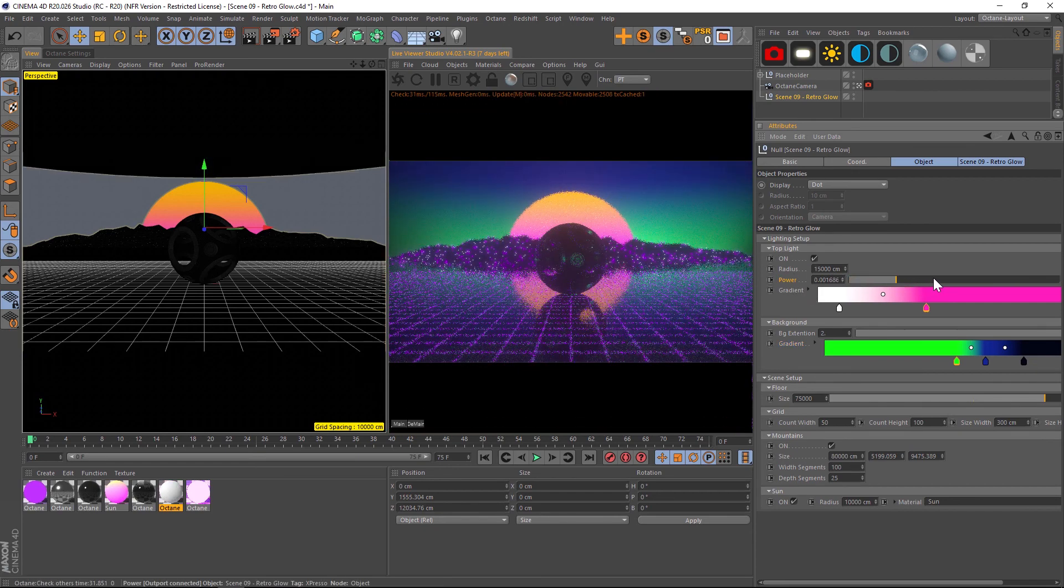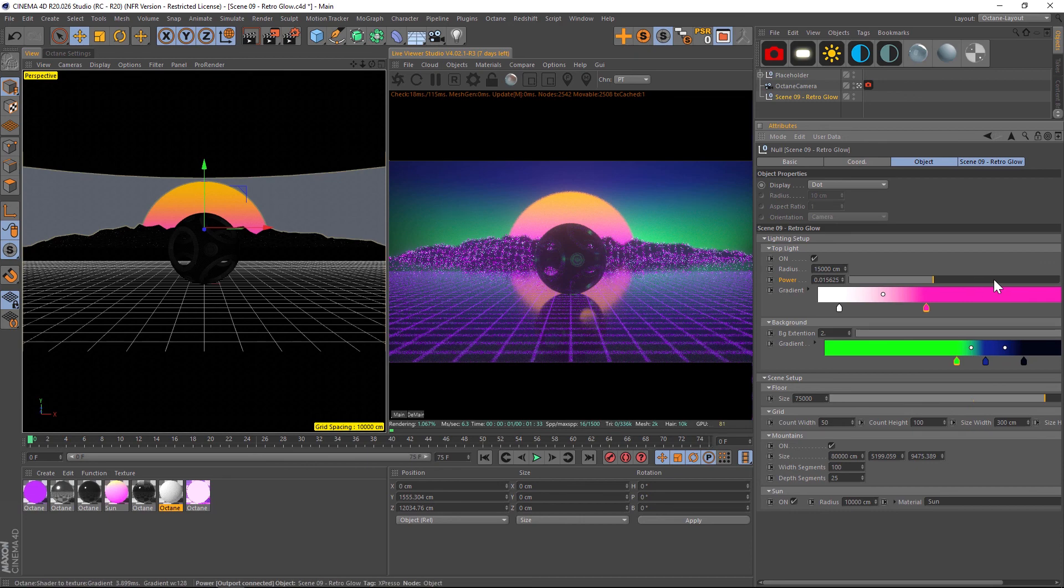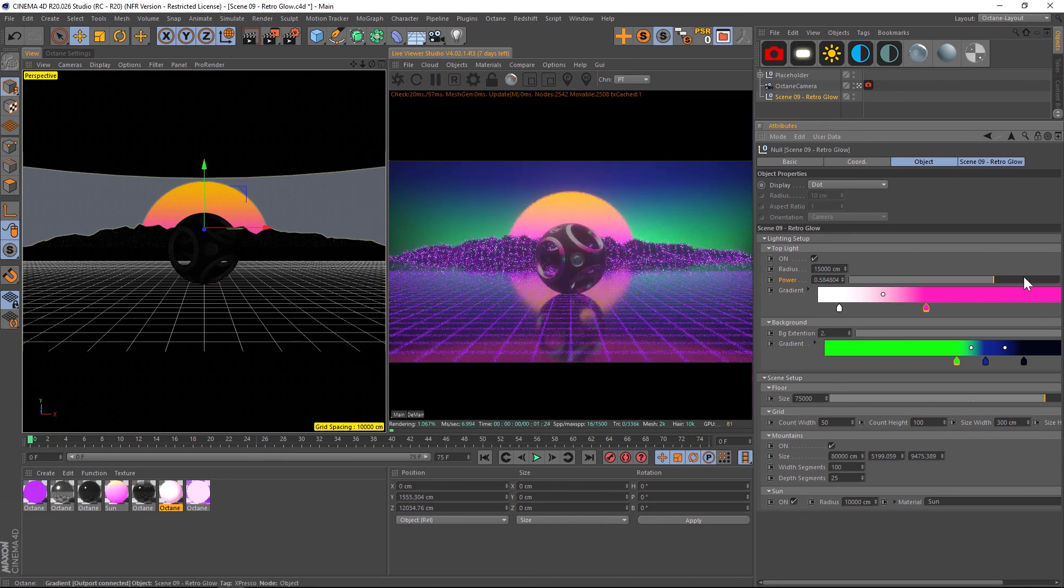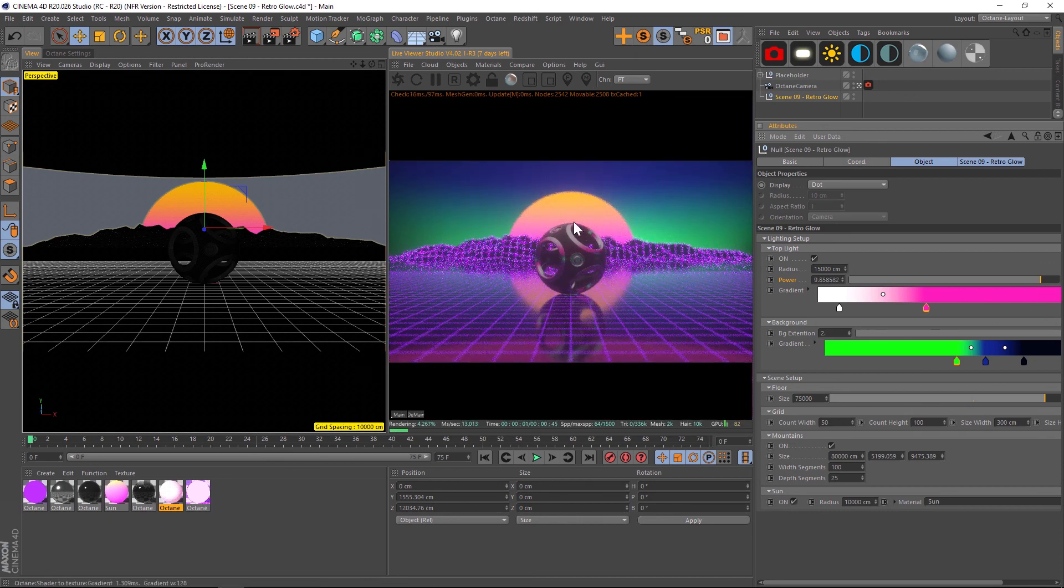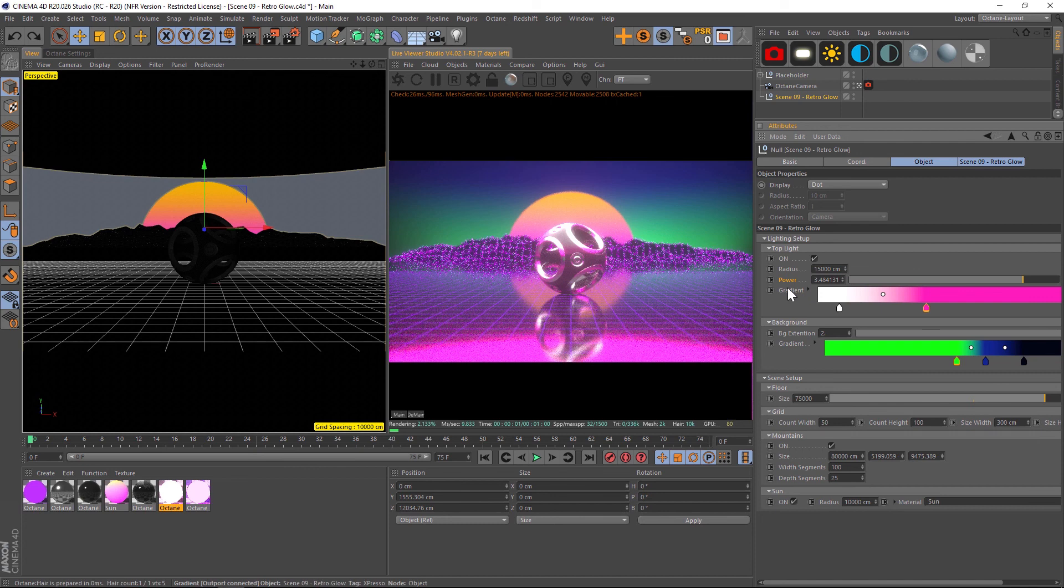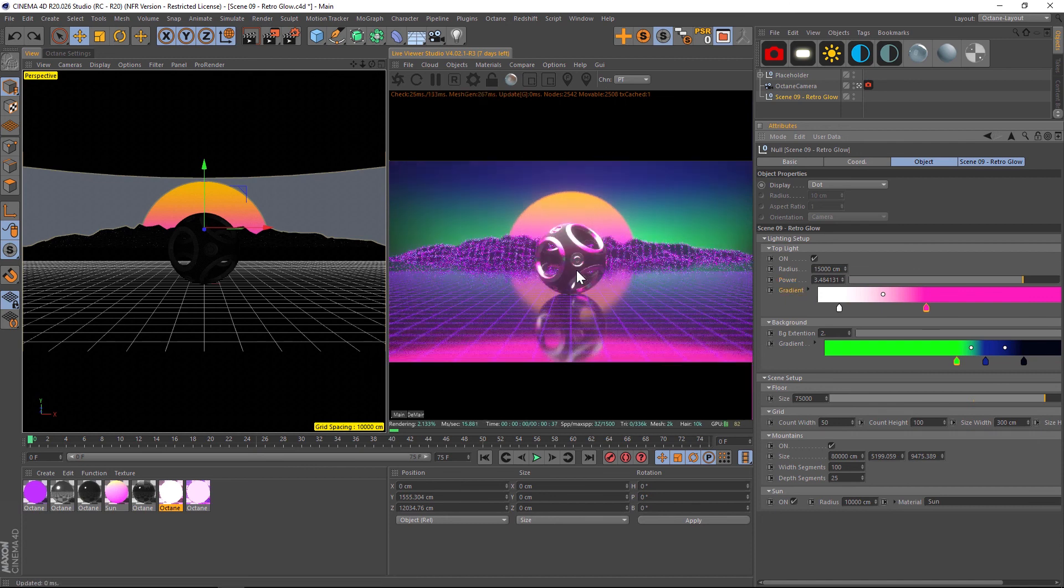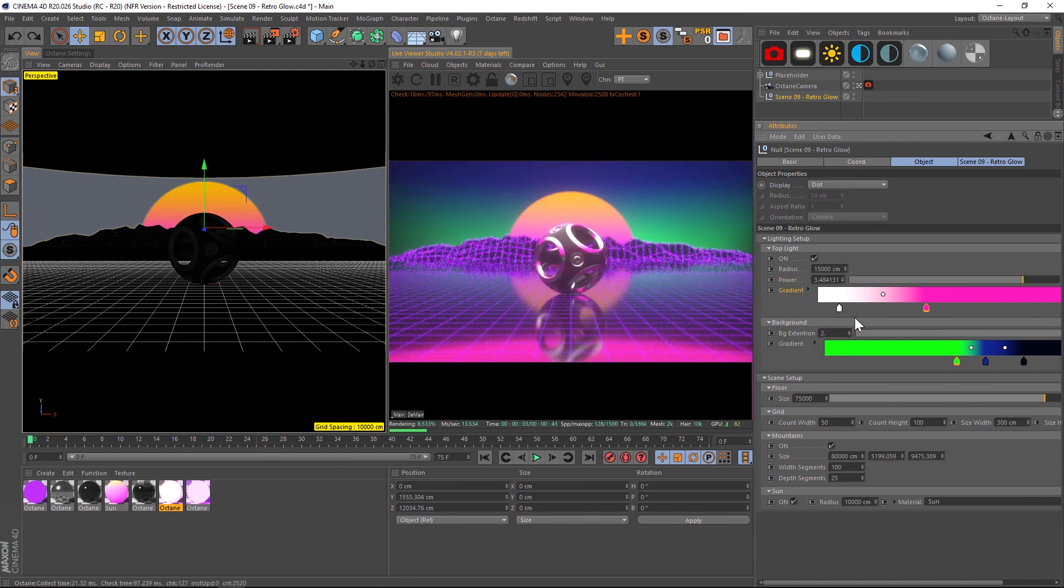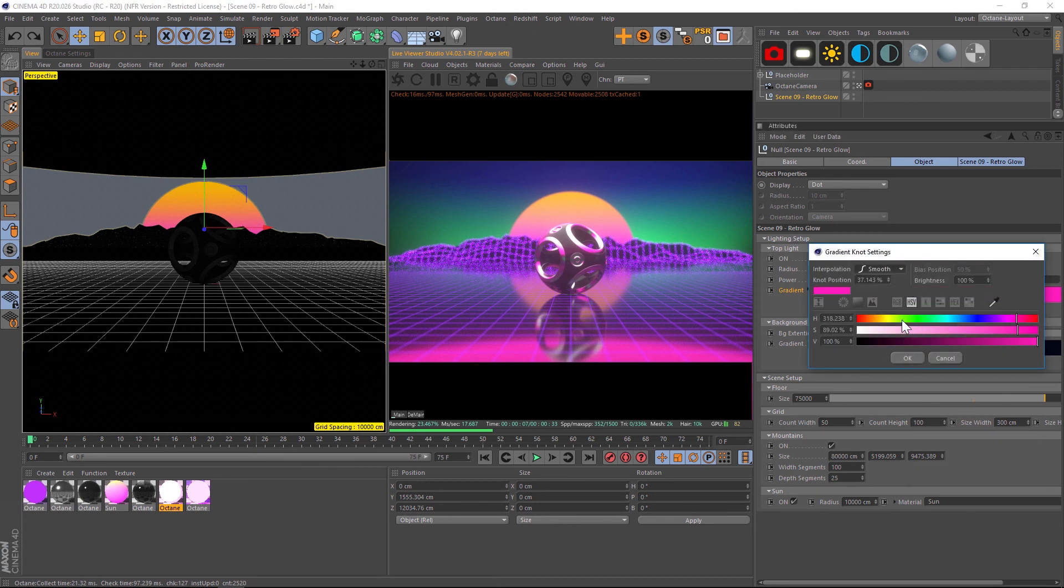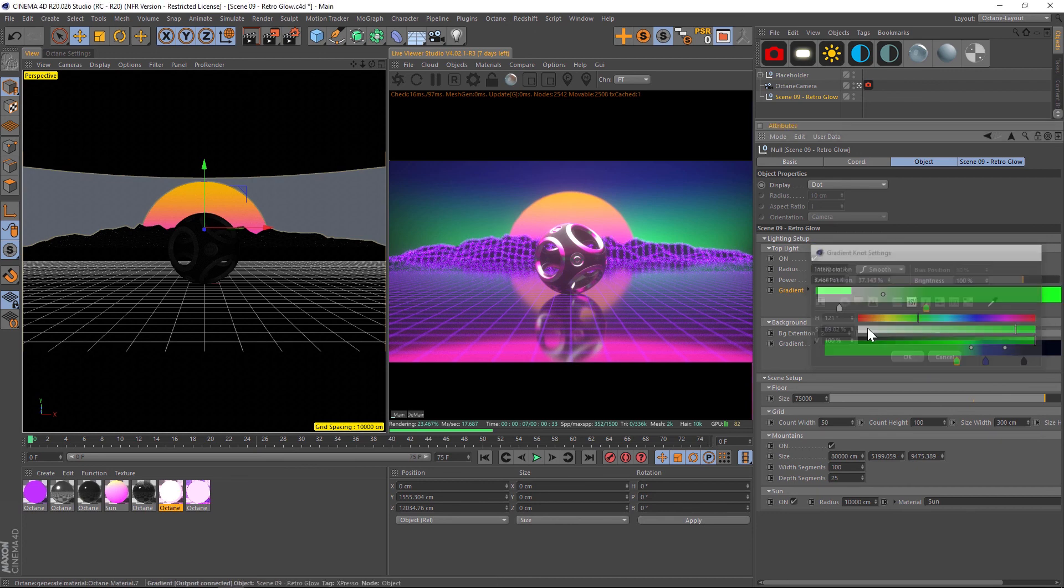We also have a gradient which is for the light on top. So the light being cast on this hero object right now is white and pink, but we can easily change that by changing these knots. So now we'll have a green hue on there.